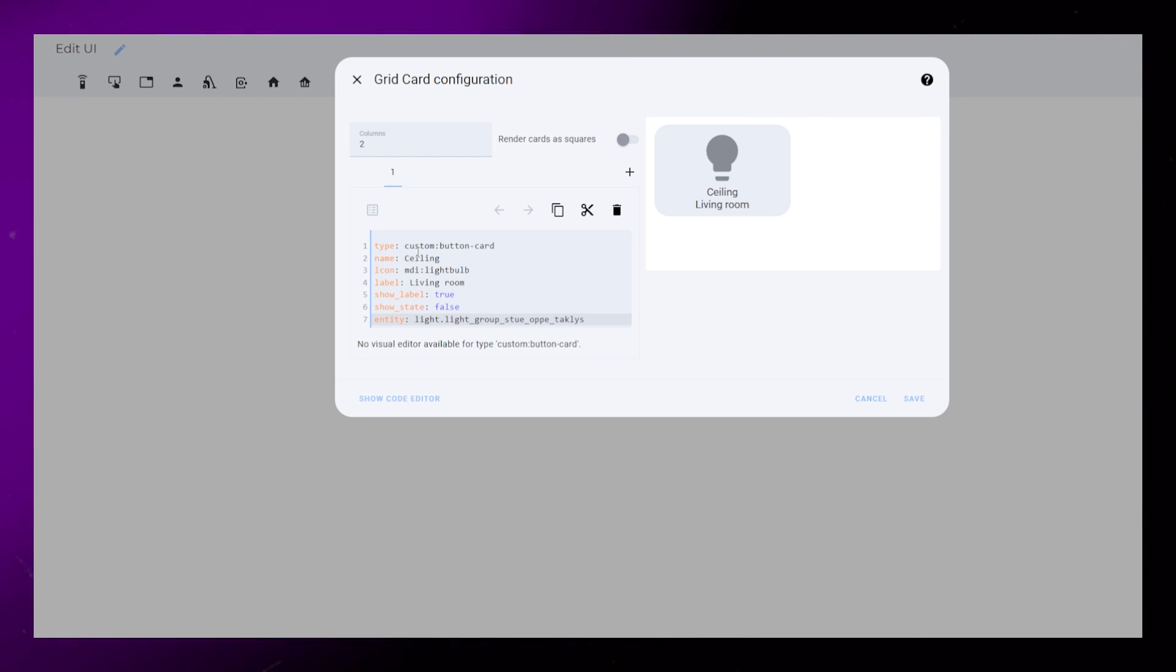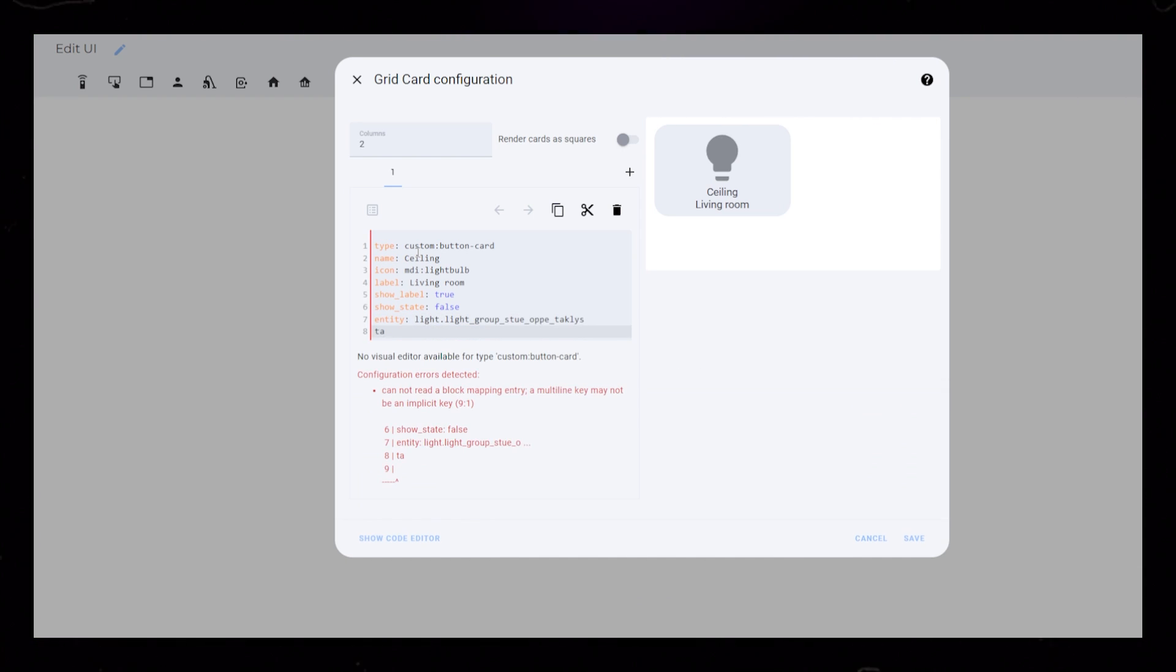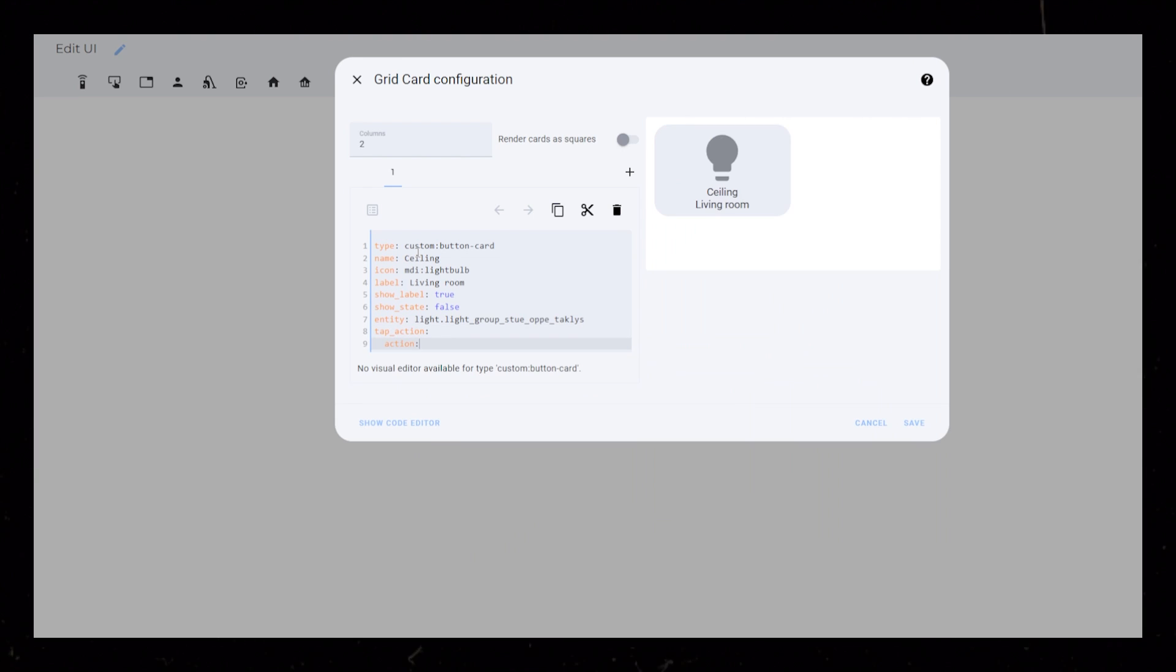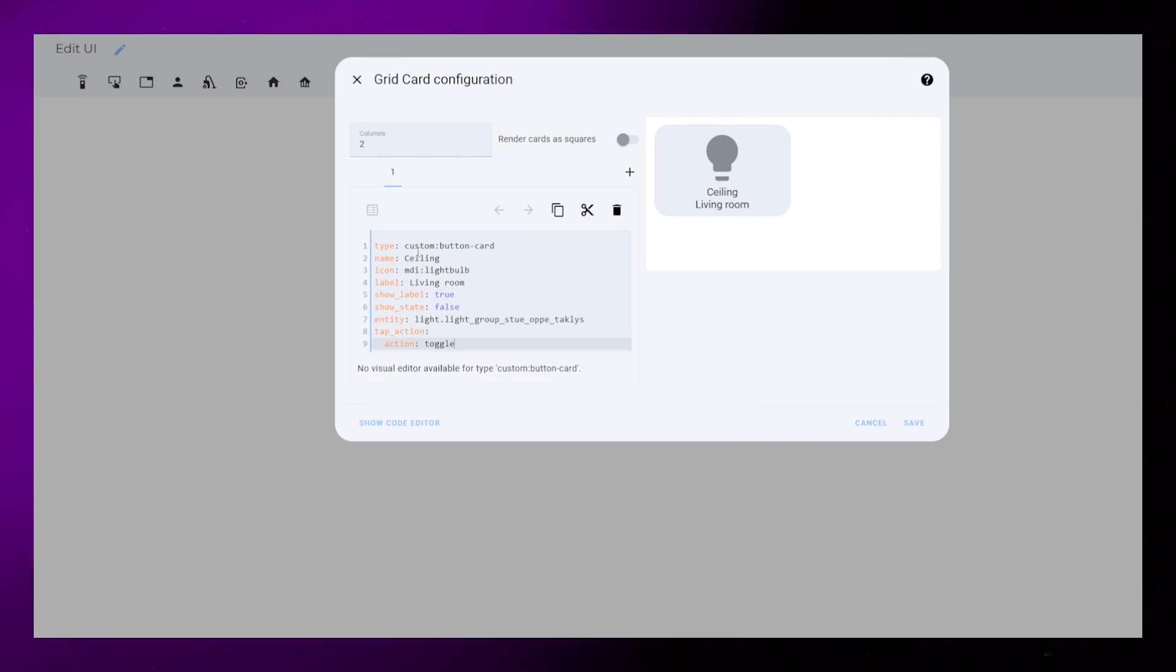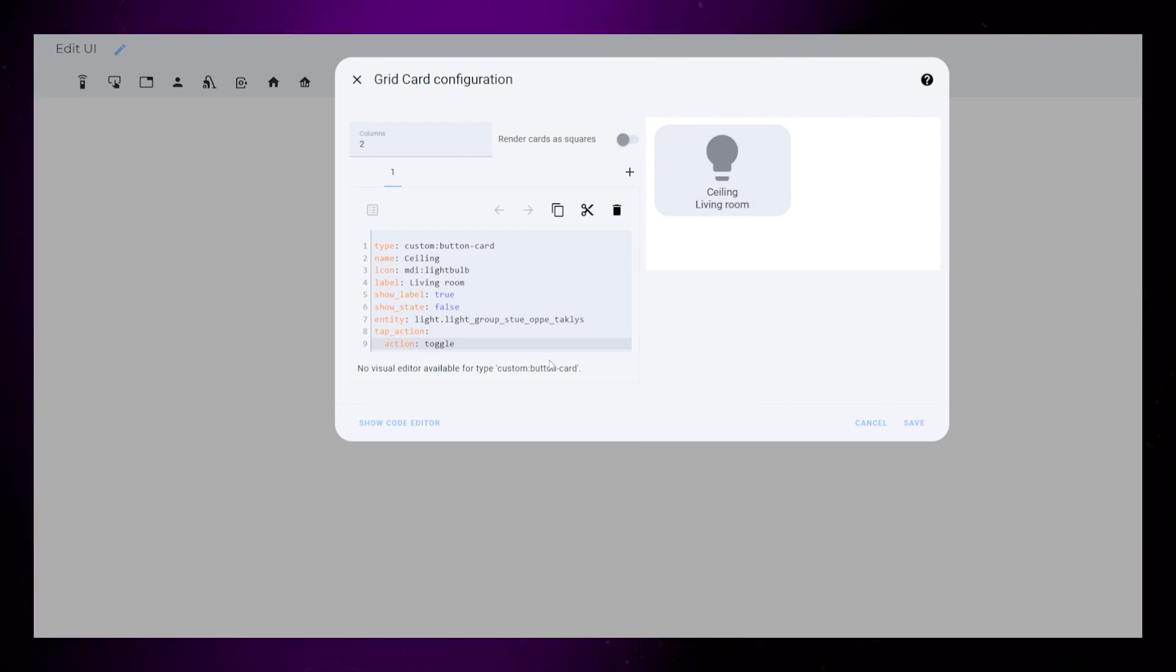Then, to make the light turn on and off when we click the button, we need to set Tap Action to Toggle. Test it, make sure it's working.